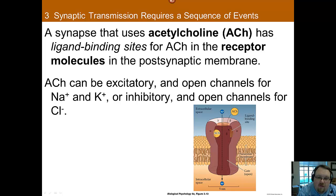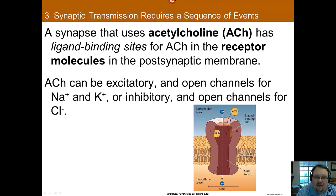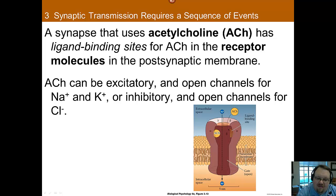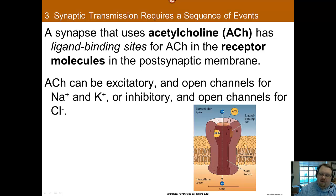On the other hand, if acetylcholine is inhibitory, it will open chloride channels, causing the cell to hyperpolarize. Although the cell is already negatively charged, chloride will come in because of the concentration gradient. It brings chloride in even though both are negative, making the cell even more negatively charged — making it harder for an action potential to occur because it's harder to depolarize the cell to that negative 40 millivolts threshold.